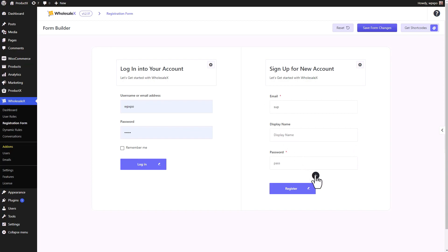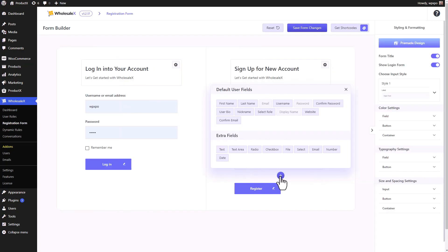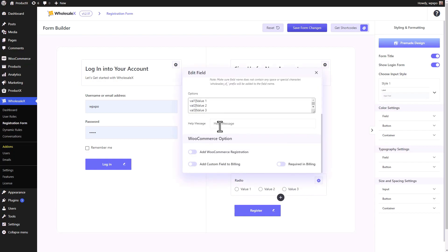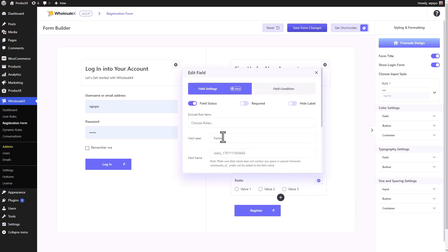Now let's move on to the custom fields — the extra fields — and this is where things get really interesting. There are quite a few custom fields or extra fields. We'll go through some of them. Let's start with the radio field. You can customize it just like I showed you in the field setting options. They are pretty much the same, besides the important WooCommerce option — you can add this field to your WooCommerce registration, add the custom field to the billing, and make it mandatory in your billing. That's a really good option to have.